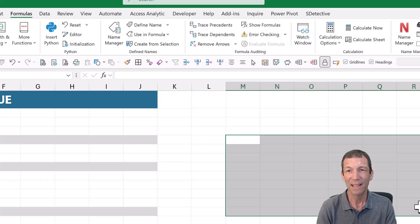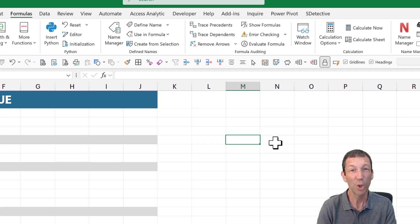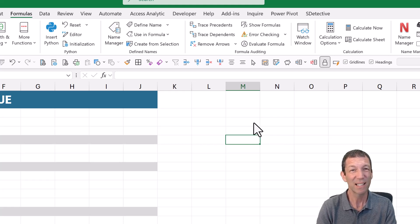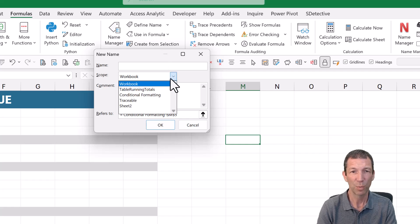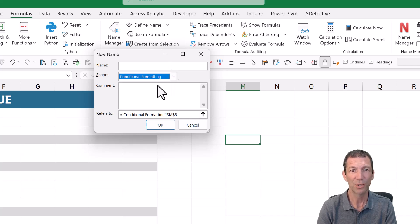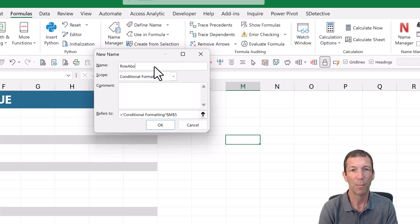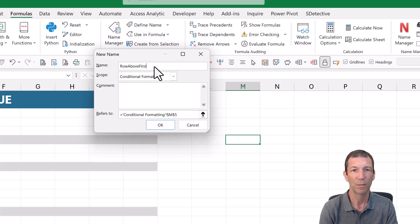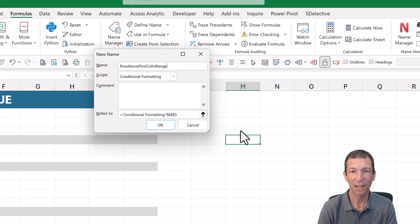But before I did that, I actually created a new formula, not row above. I created a slightly different one. So define name. On this worksheet, conditional formatting called row above first call in range, or something like this. And I clicked on the cell above.